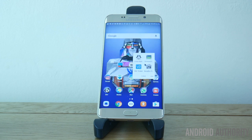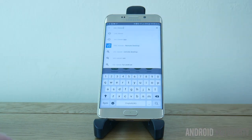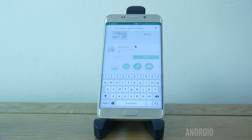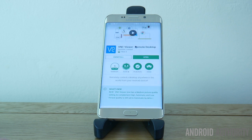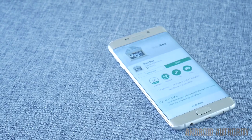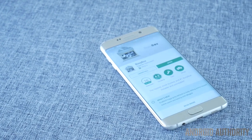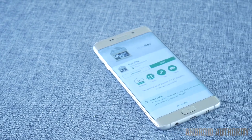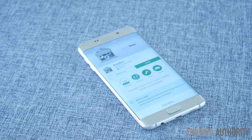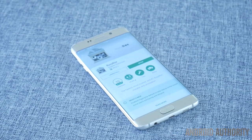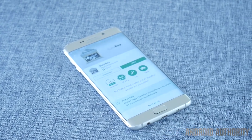Once that's done, you'll need to install three different apps: Linux Deploy, BusyBox, and VNC Viewer. Each of these can be found on the Play Store. BusyBox gives your phone access to Linux commands that it otherwise wouldn't have and it's required for a number of root apps to work. Once you've installed it though, you don't need to worry about it again.